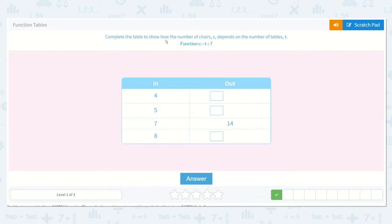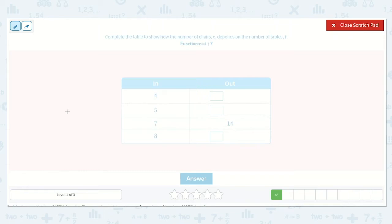Complete the table to show how the number of chairs, C, depends on the number of tables, T. This function is C is equal to T plus 7. So this is T for tables, and this is C for chairs. So now it is T plus 7. As we can see here, 7 plus 7 is 14.